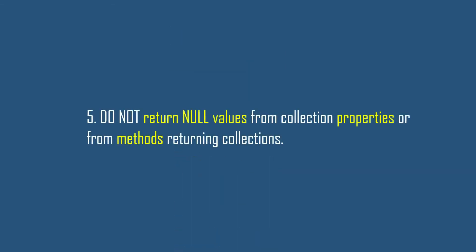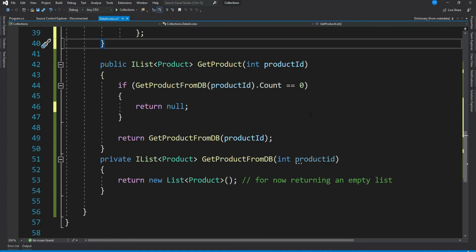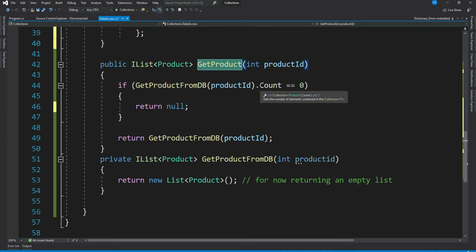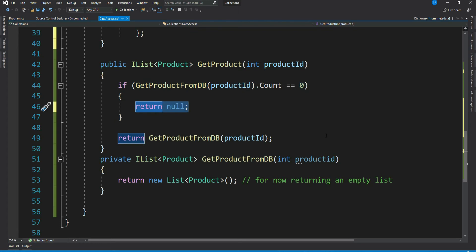Let's move to our best practice number five: do not return null values from collection properties or methods returning collections. Yes, returning null instead of a collection from a method or a property is extremely bad practice. Let me show you an example. Look at this method GetProduct. It calls the private method GetProductFromDB, and if the count is zero then returns a null, else returns the product.